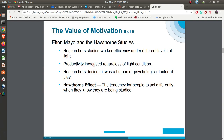Then you had Elton Mayo, a researcher out of Harvard. He was hired to go into the Hawthorne Works outside of Chicago, where they made electrical relays and equipment for phone companies. In his research, he found what he called the Hawthorne effect. They did it in three phases — the first phase was a lighting room.